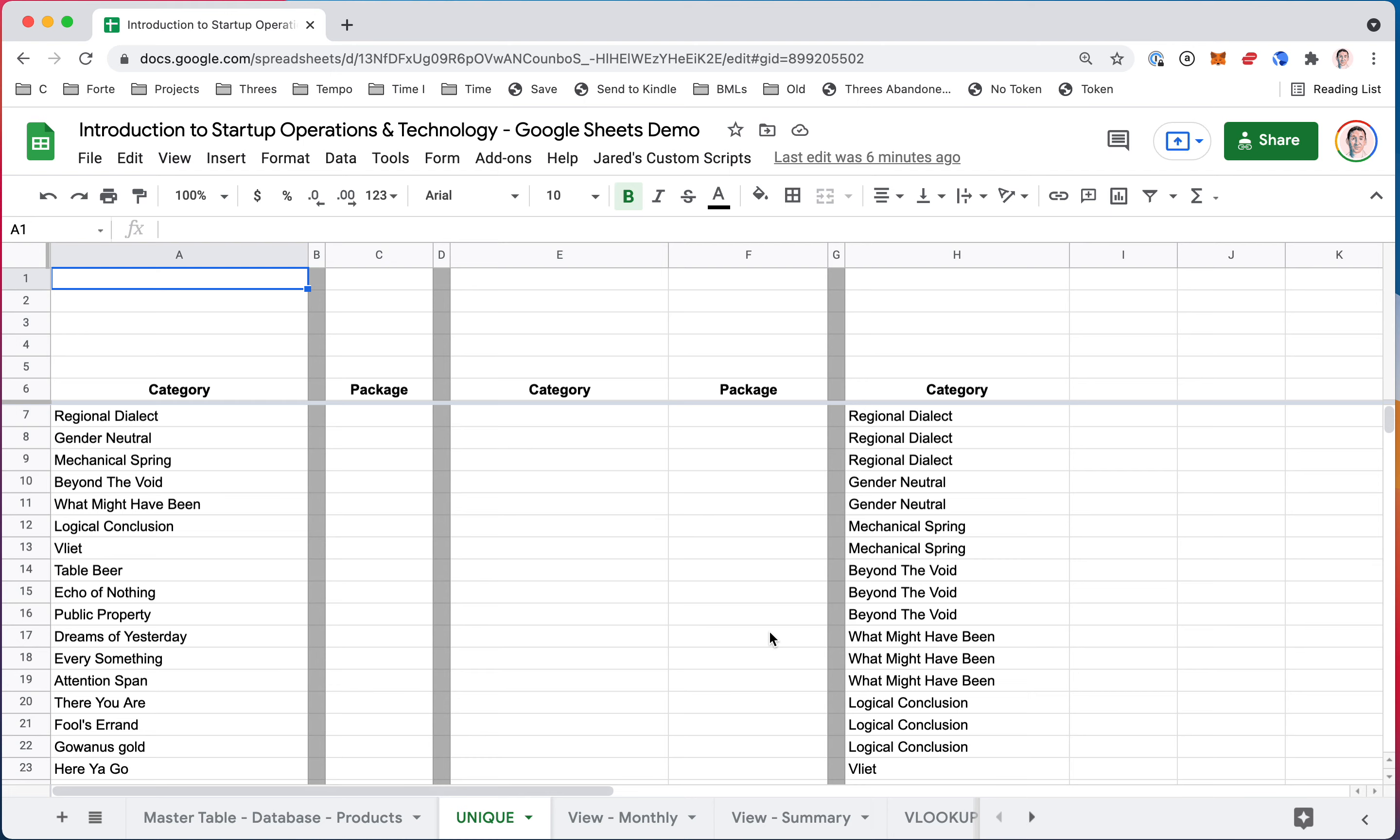Let's look at the UNIQUE function today. UNIQUE is a way to put a list of data into a function and get back a version of that list with all duplicates removed. It works on one column or more columns.